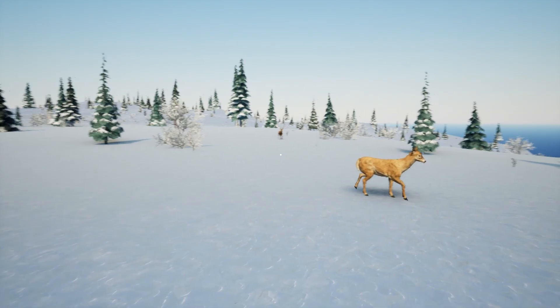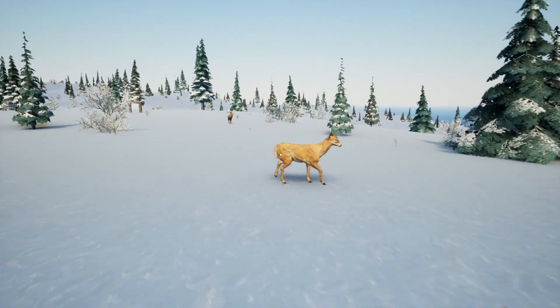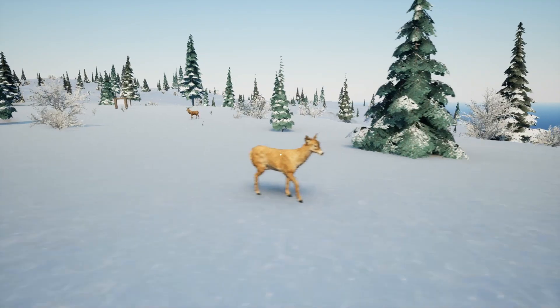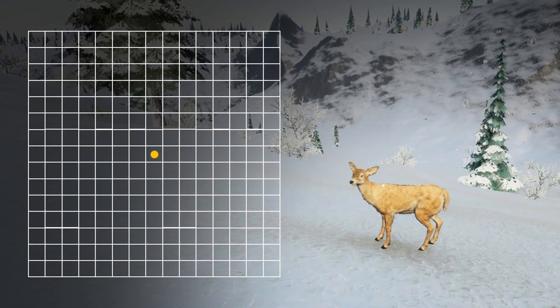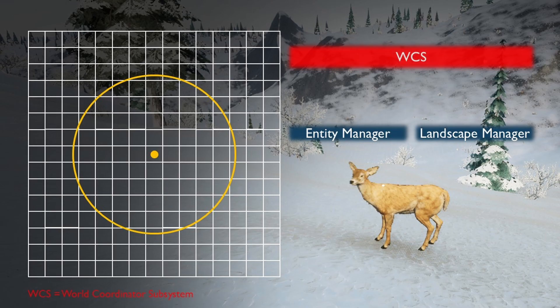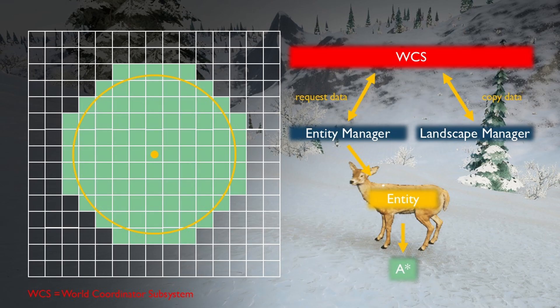Since we are on a nearly infinite terrain, I use the same approach as Unreal Engine's navigation system for big landscapes and only calculate the navigation for a small area around the AI. Each entity — which can be an animal, an NPC, or an enemy — requests the terrain data in a predefined radius around it from the landscape manager using the World Coordinator subsystem, and hands it to the pathfinding algorithm. This avoids long calculations and is way more memory friendly, since I have to copy the data to avoid a lot of other issues. For the pathfinding, I use an A-star algorithm.